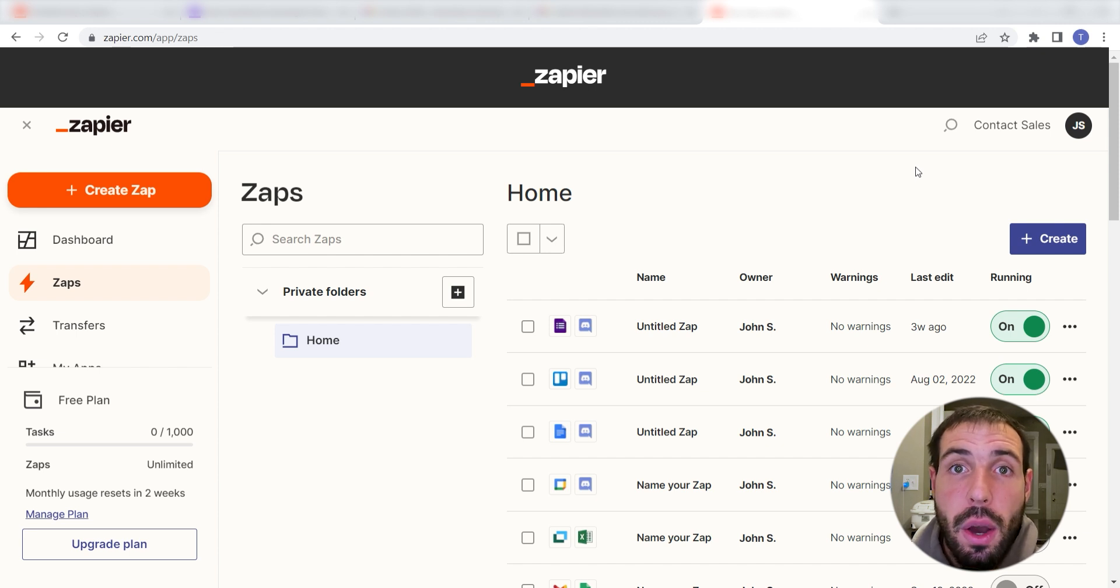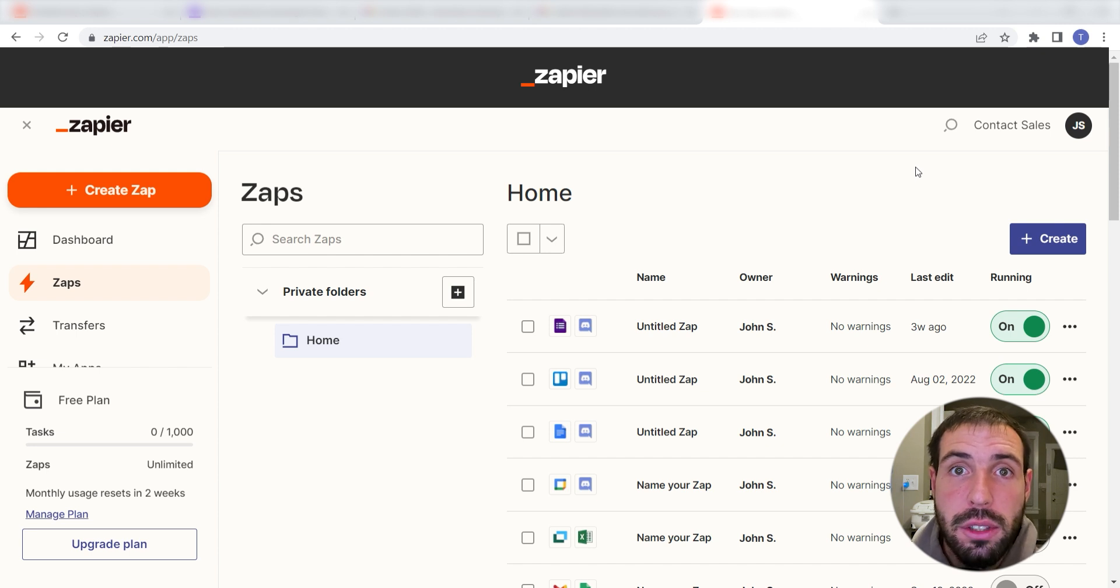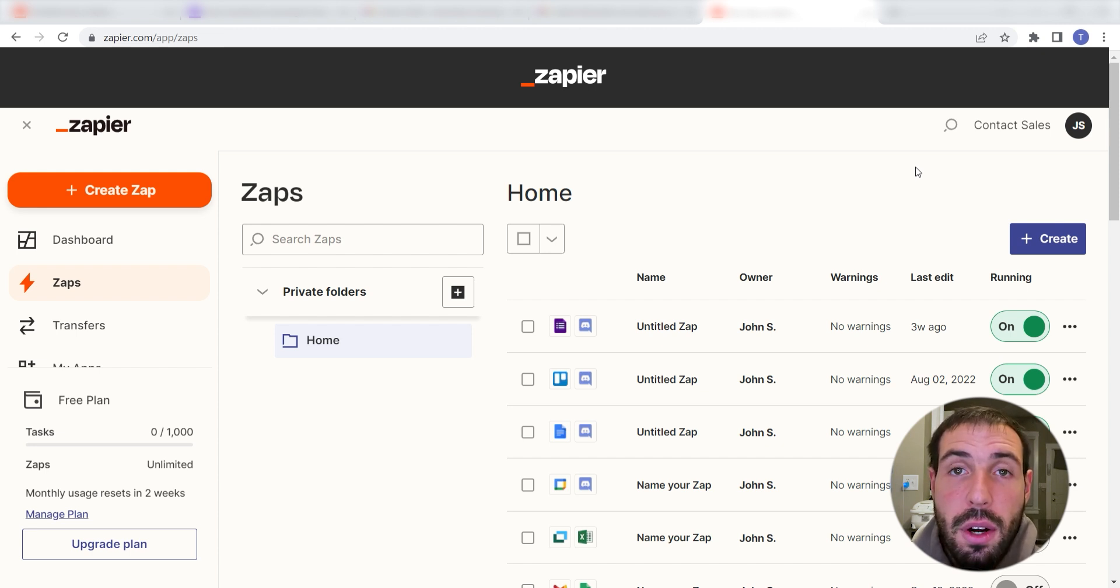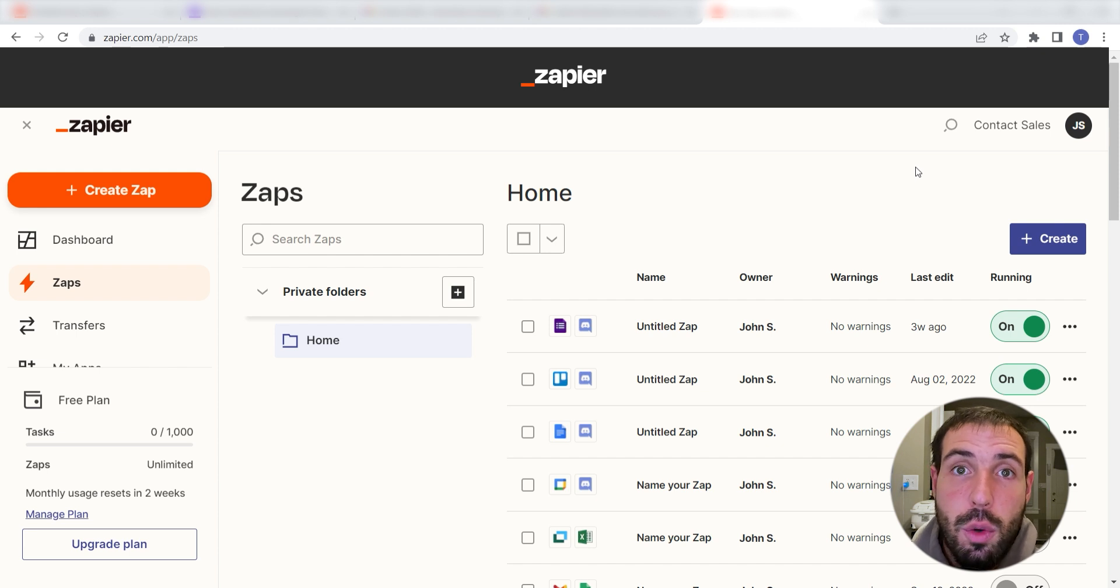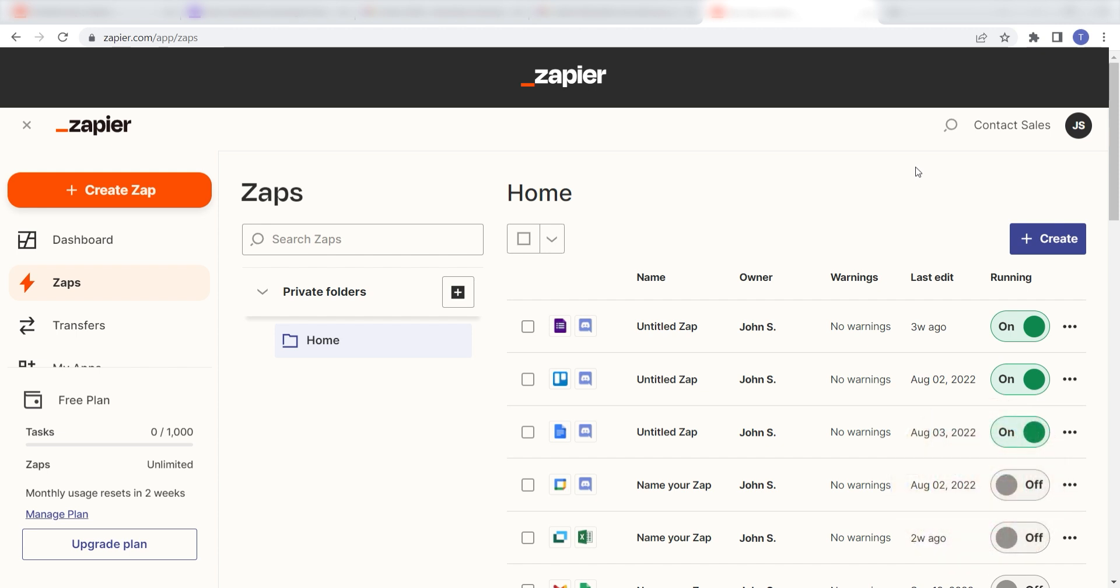Zapier is a no-code tool that makes it easier for anyone to automate workflows across 5,000 plus apps. If you don't have an account, there's a link in the description for free 2-week trials so you can try it risk-free. Let's dive in!